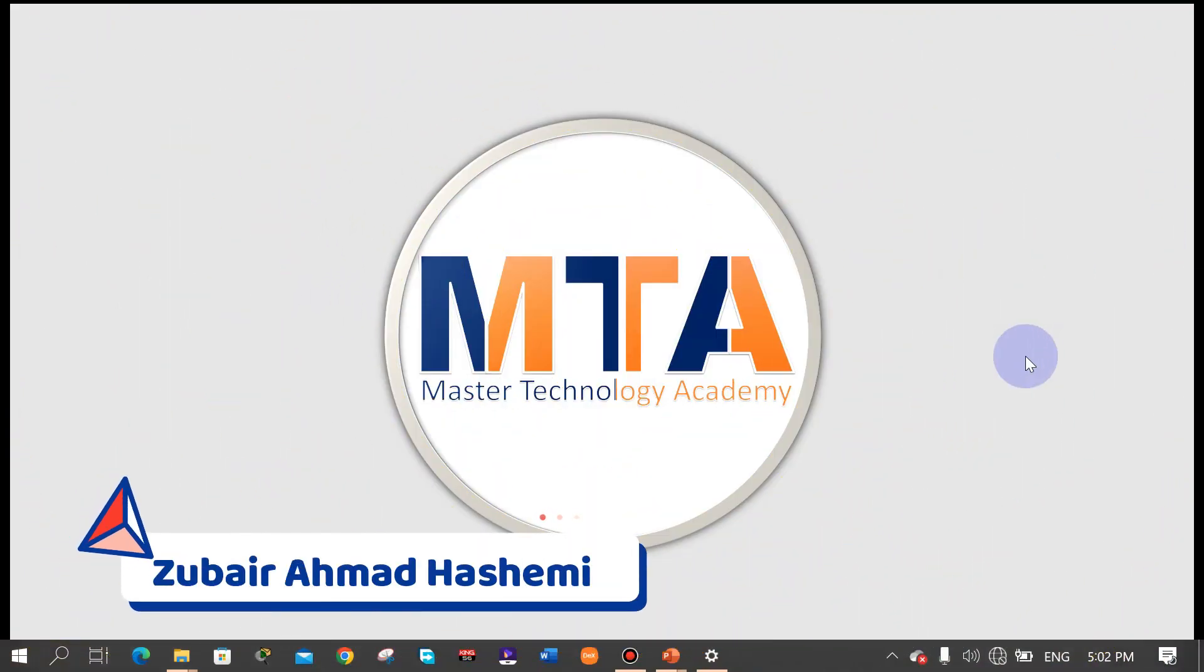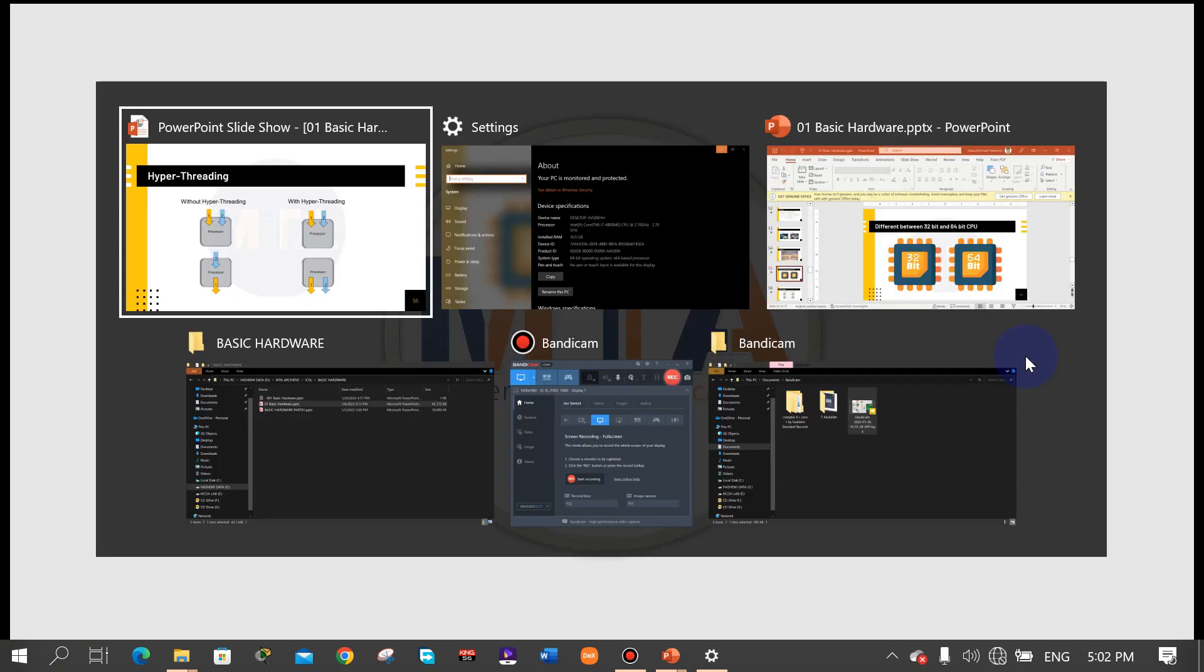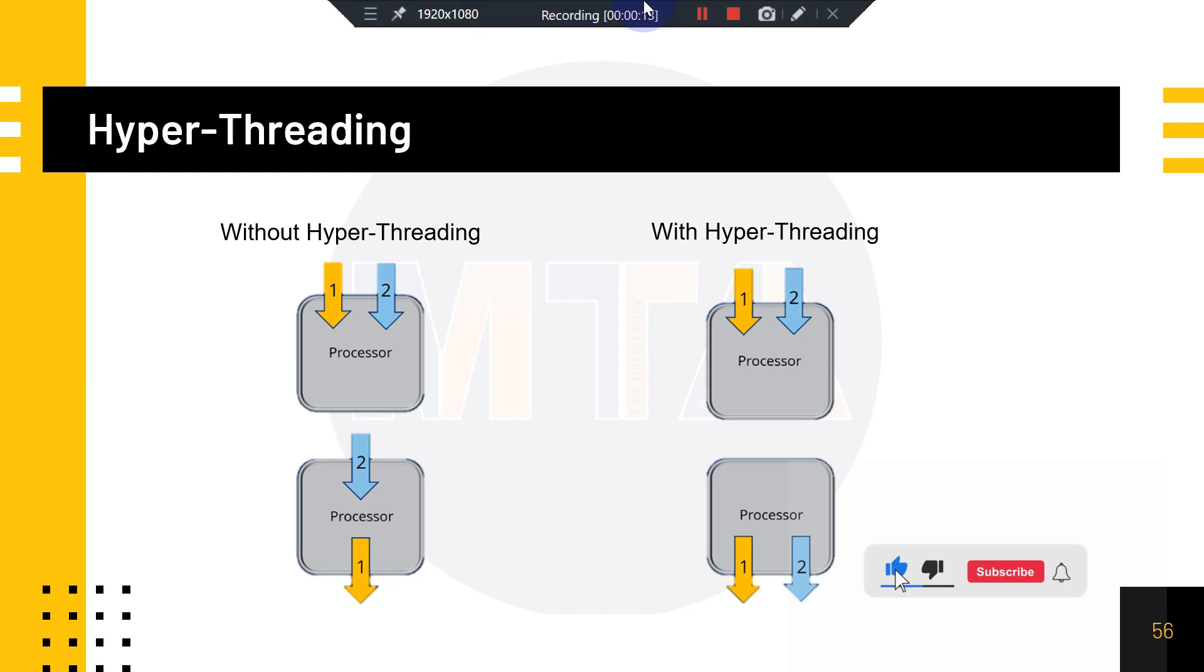Hello everyone, this is Rahmat Hoshimi from MTA Master Technology Academy. Welcome to today's episode. Today we are going to talk about hyper-threading. Let's start.